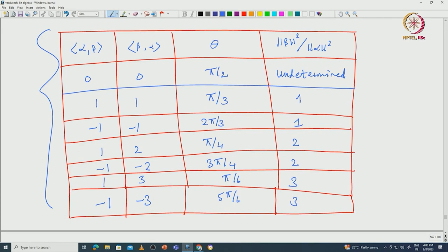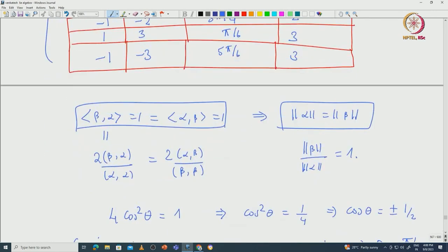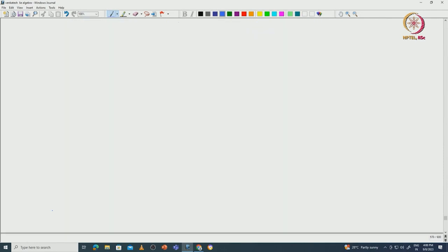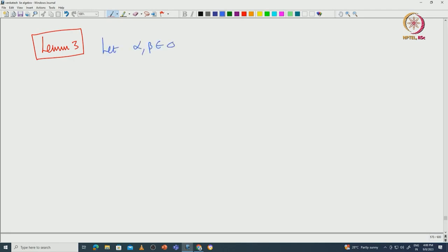Using this table, we can immediately conclude an important observation — Lemma 3. This lemma tells us when we can add two roots or subtract two roots and again get a root. This is a very important lemma. We start with alpha and beta in phi, and we want to know whether alpha plus beta or alpha minus beta is again a root.